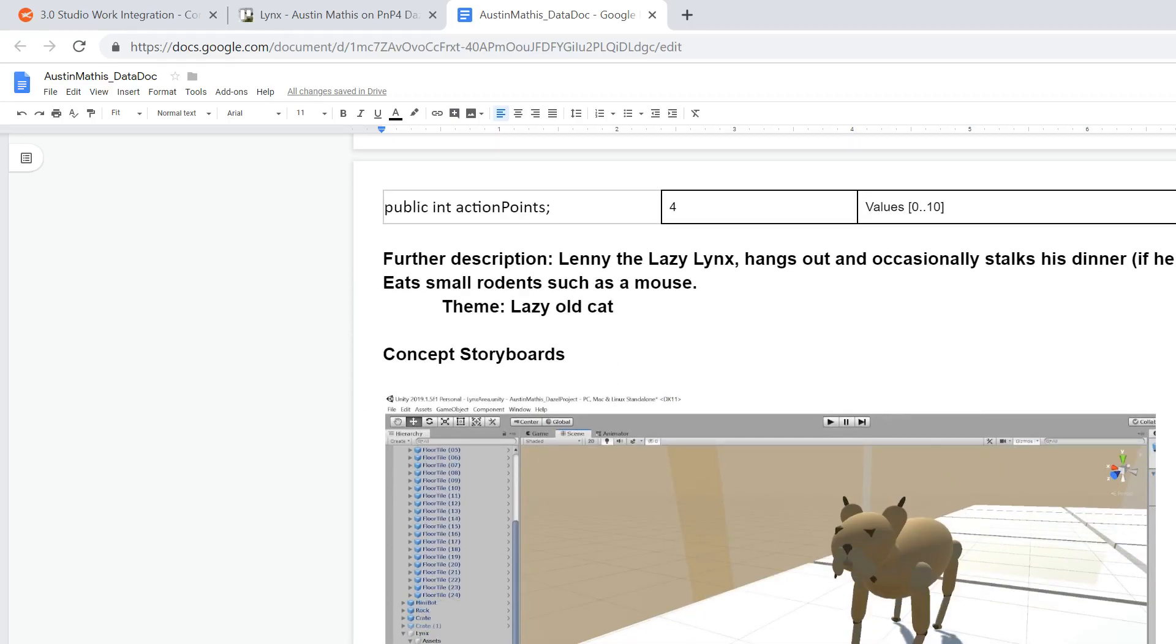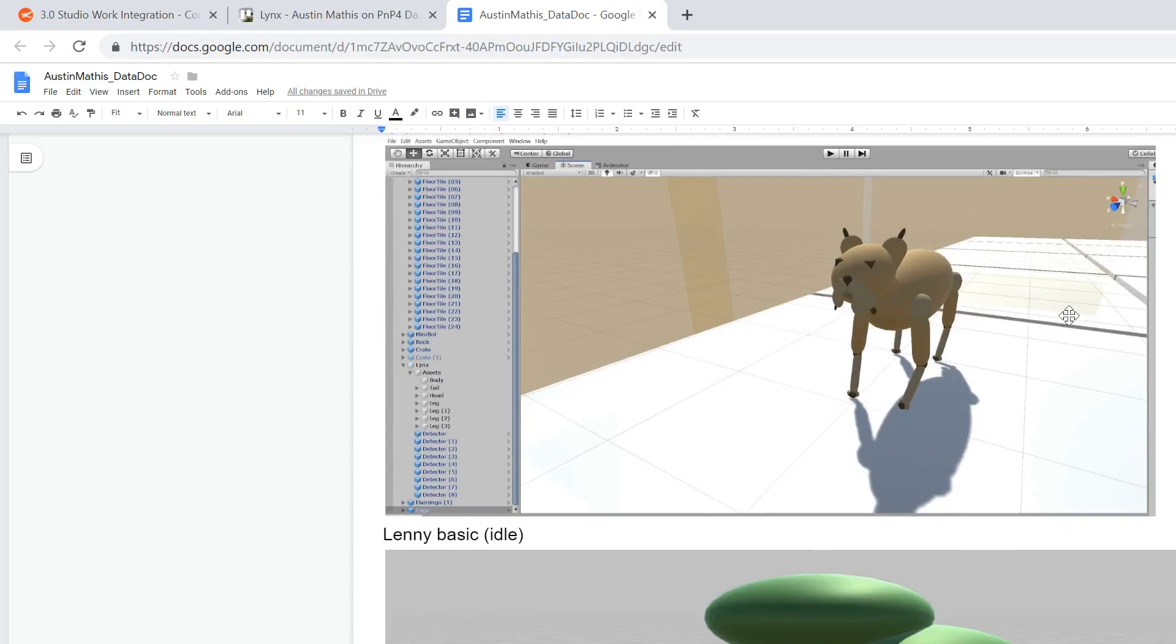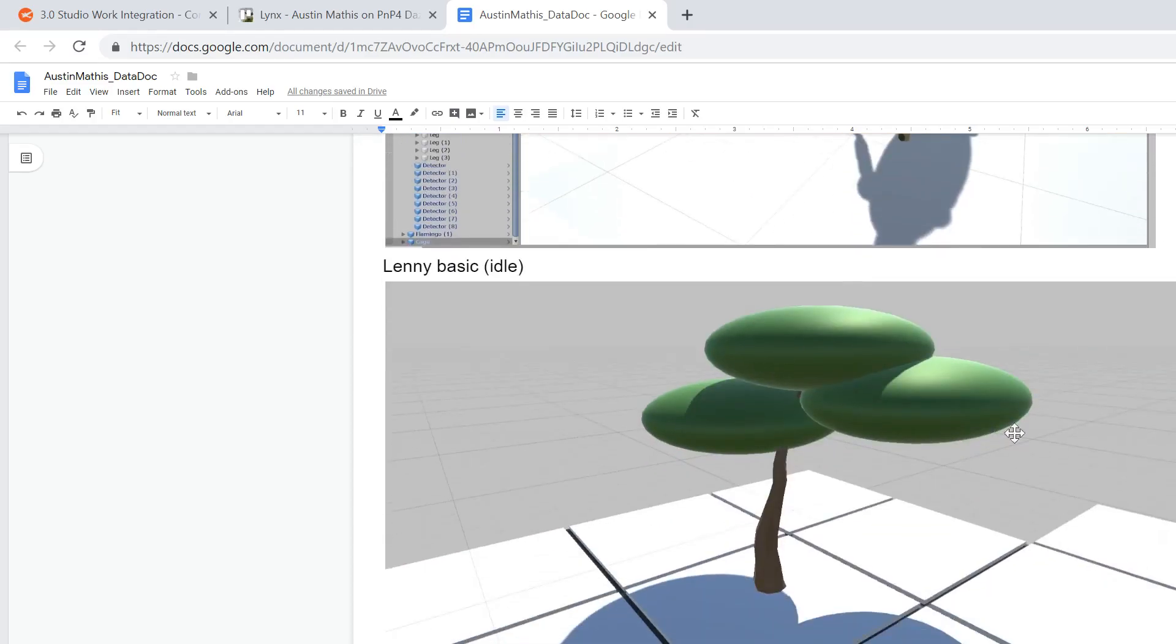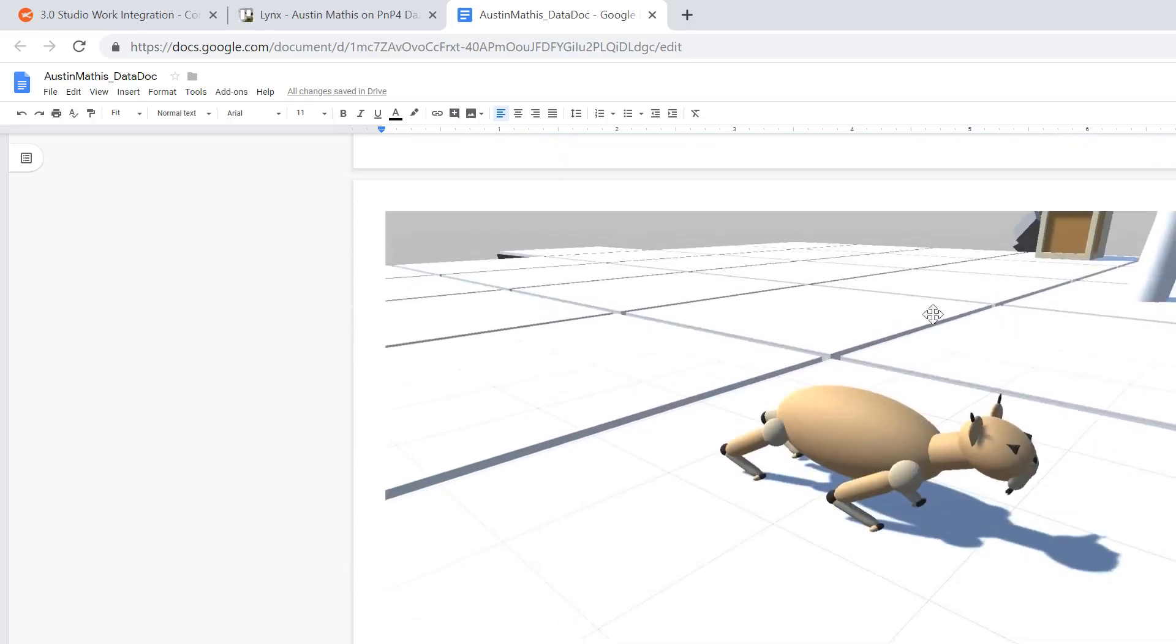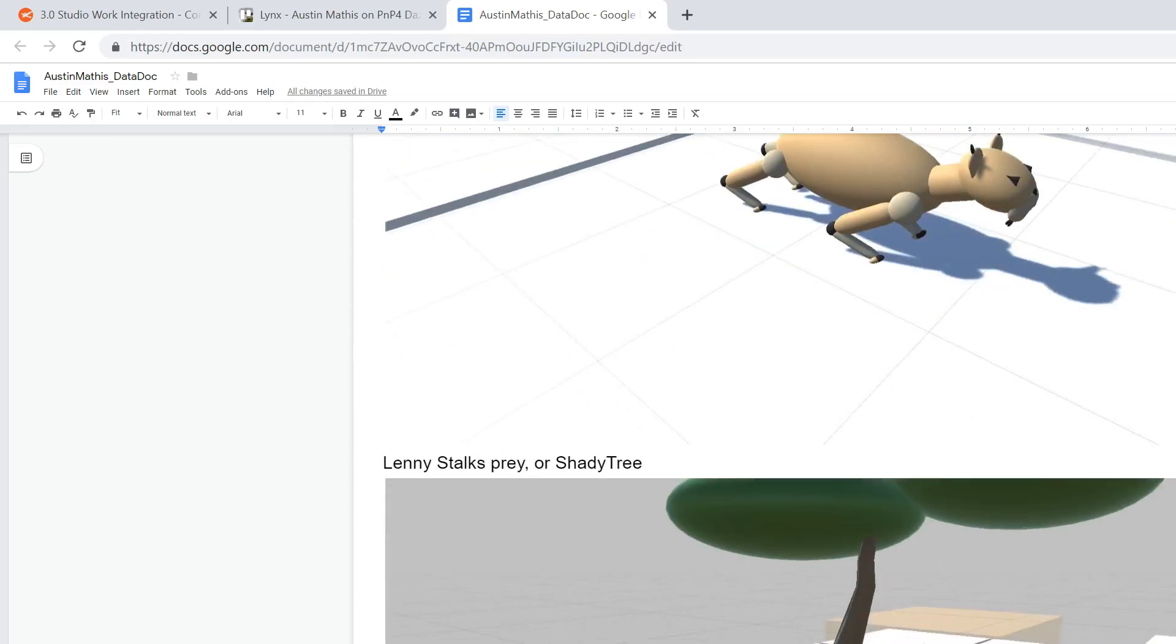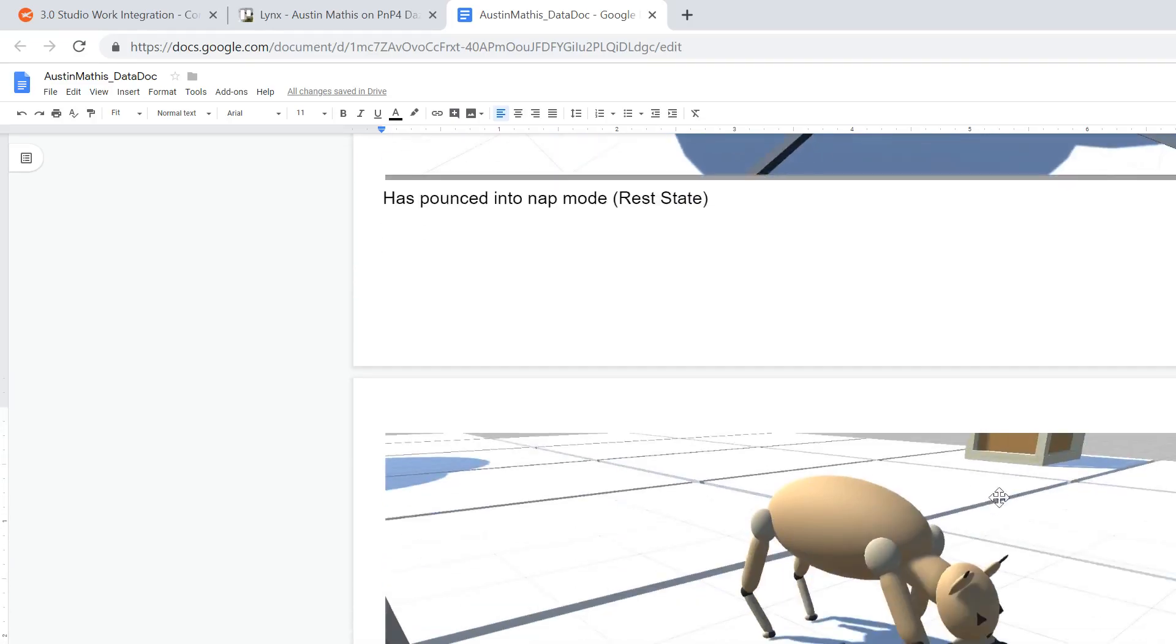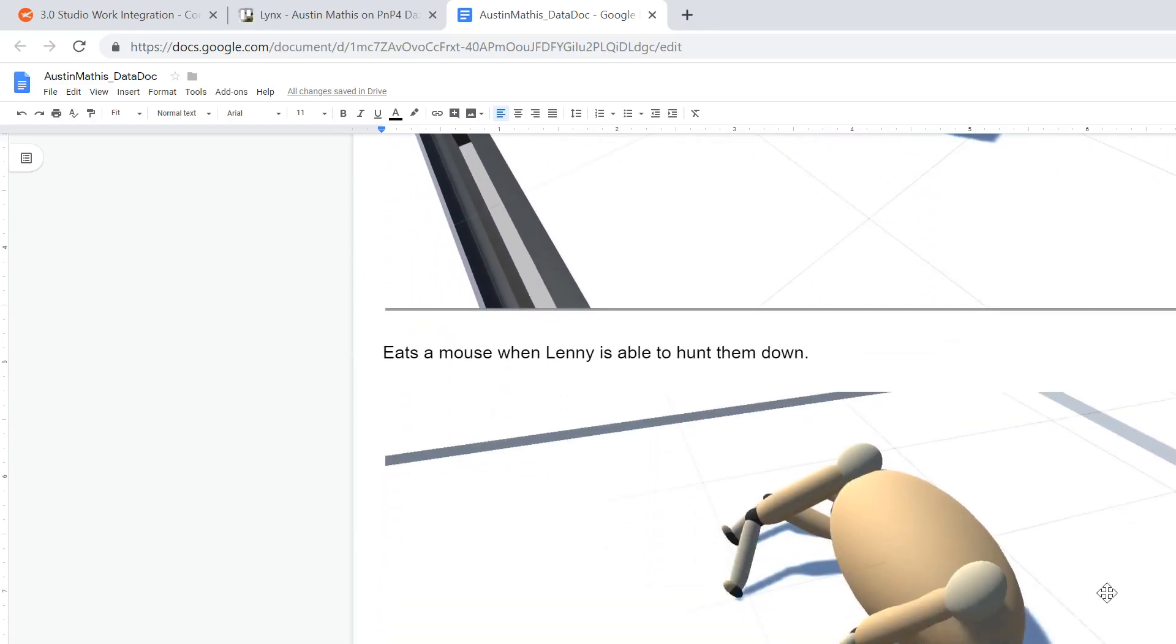I put some storyboards together with pictures from the in-game Unity. I made a nice little shady tree for him to hang around, the stalk position animation, him lounging around and resting up under the tree, and there's Lenny eating his dinner. And if it's not a good one, there's Lenny plopped over.